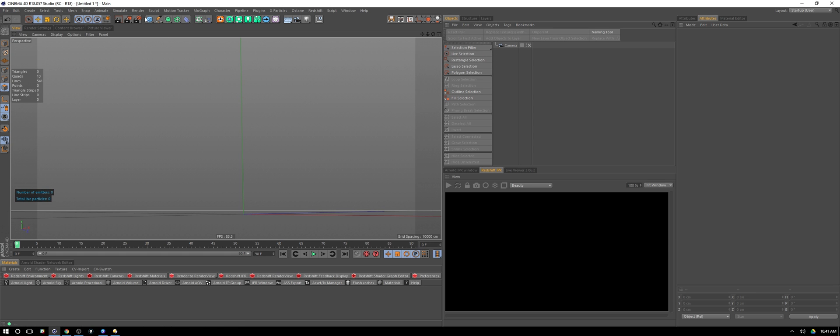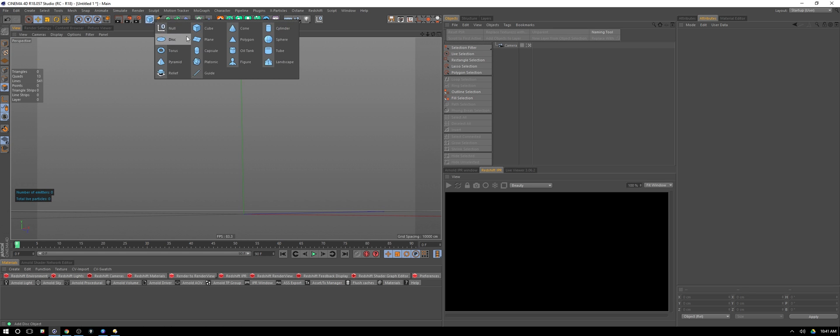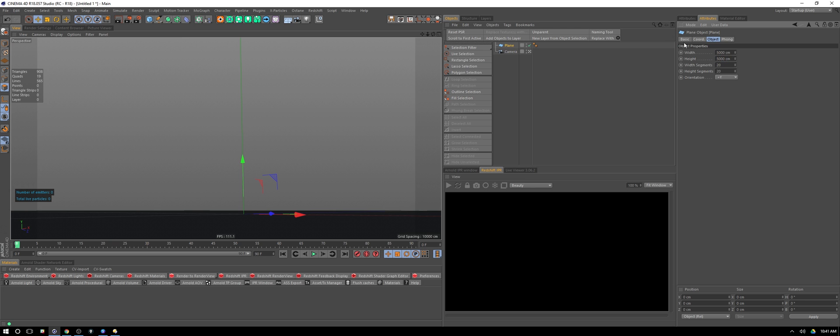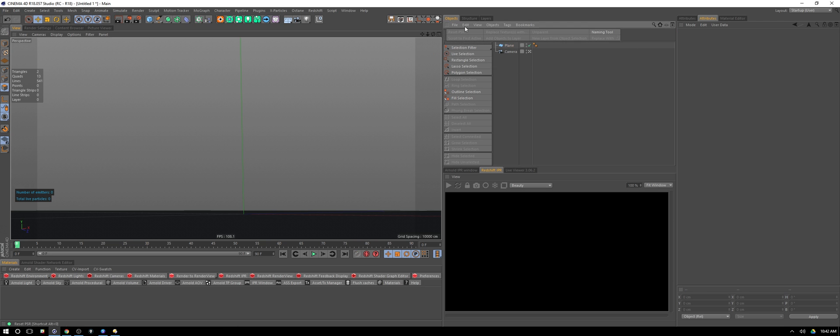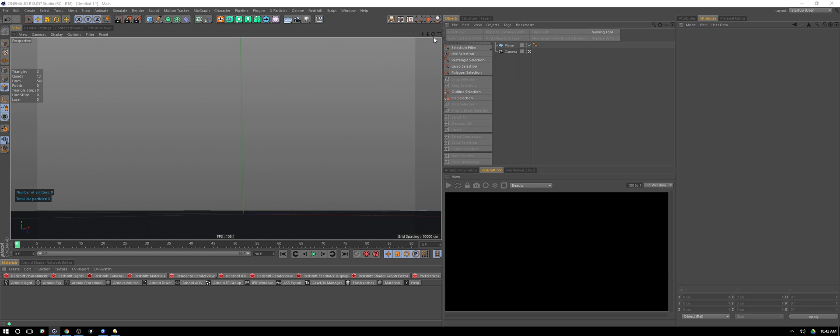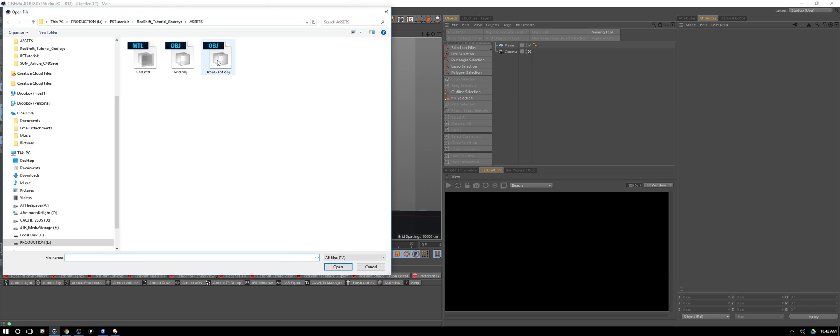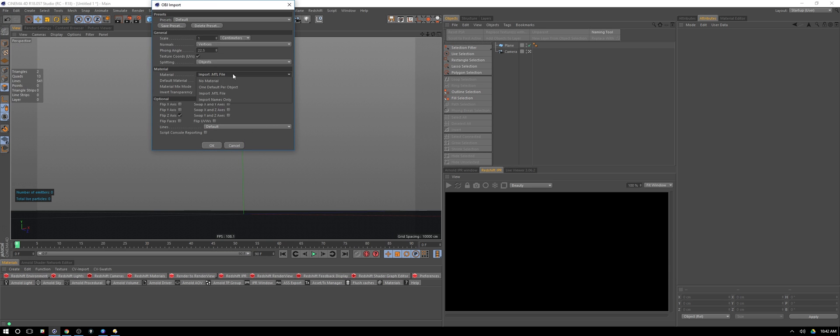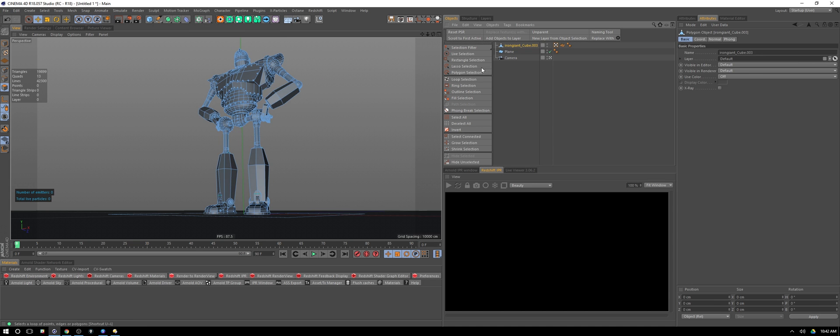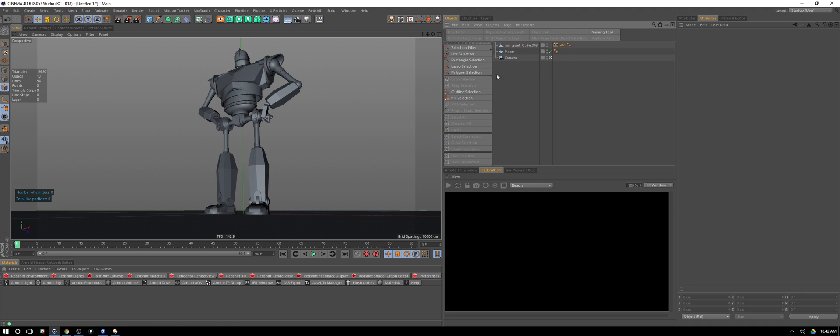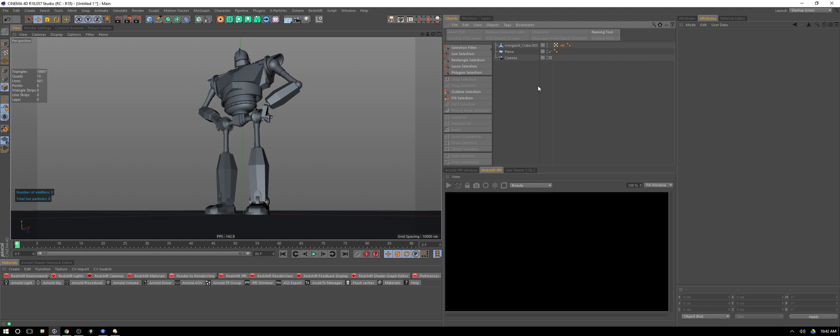To begin, I'm going to start by building a floor. I'm going to use a plane because Redshift won't see the Cinema 4D default floor, and we're going to make this something ridiculous like 5,000 by 5,000. I've already got a camera in my scene and I think I've got it exactly where I want, so we'll just keep that there.